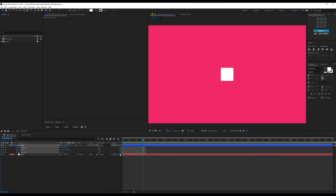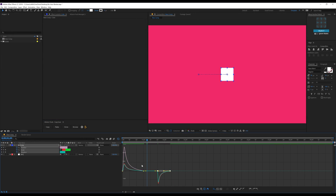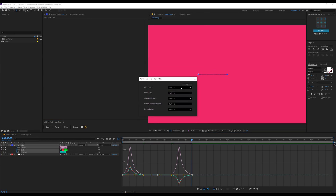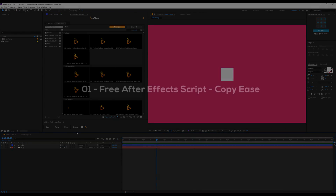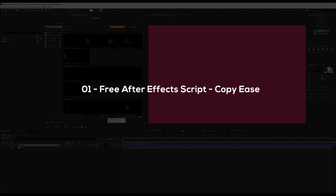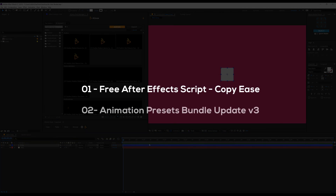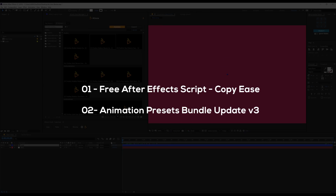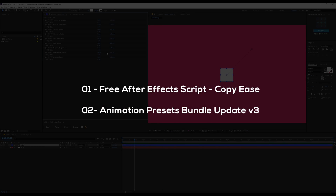Hey guys, what's up. I am Nikhil from JokeMotions.com and welcome back to a fresh new video on the channel. In today's video, we will be taking a look at two amazing things from AEJuice: number one, a free After Effects script called Copies, and number two, some key new features of the animation bundle. So without wasting any time, let's jump into the video and get started.